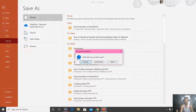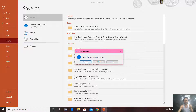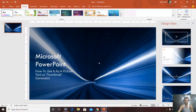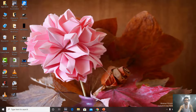PowerPoint will ask you if you want to save all the slides of this presentation as different JPG files. If you have 10 slides, it will automatically create 10 different JPG files. I'll click Just This One, then minimize PowerPoint — and here we have that JPG file that I can use on YouTube or any other social media website.